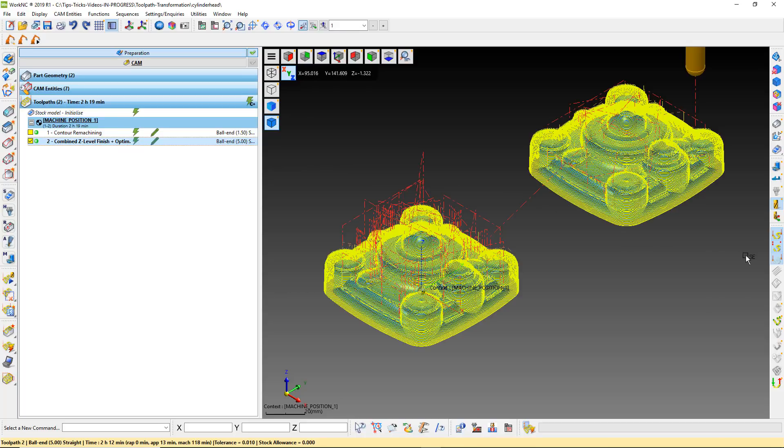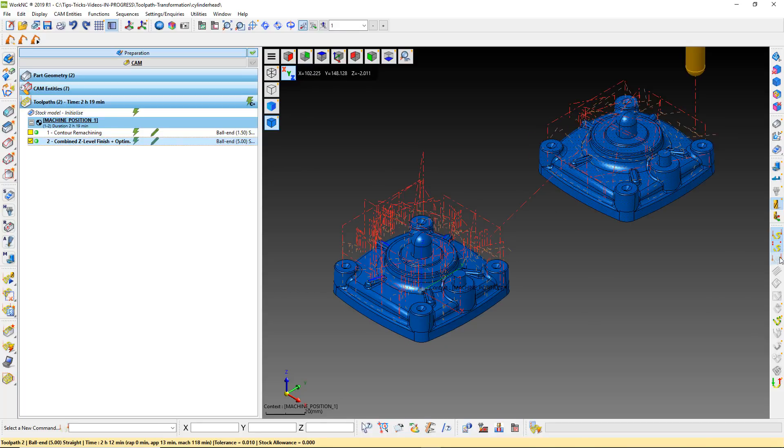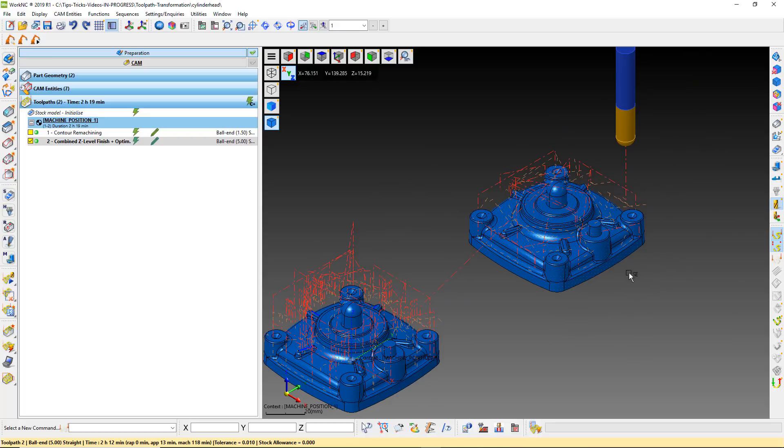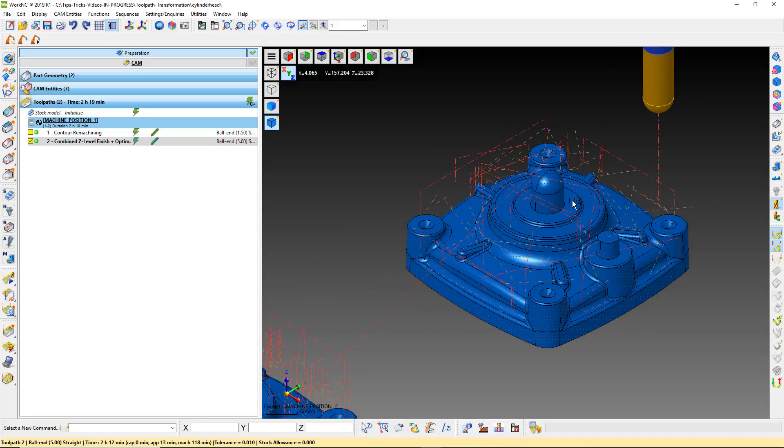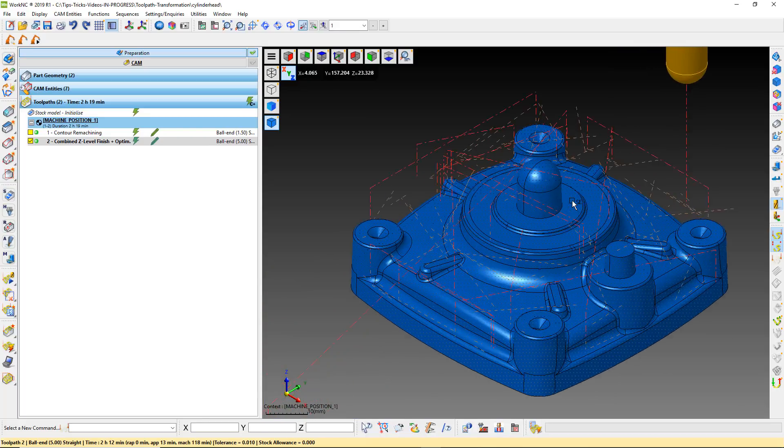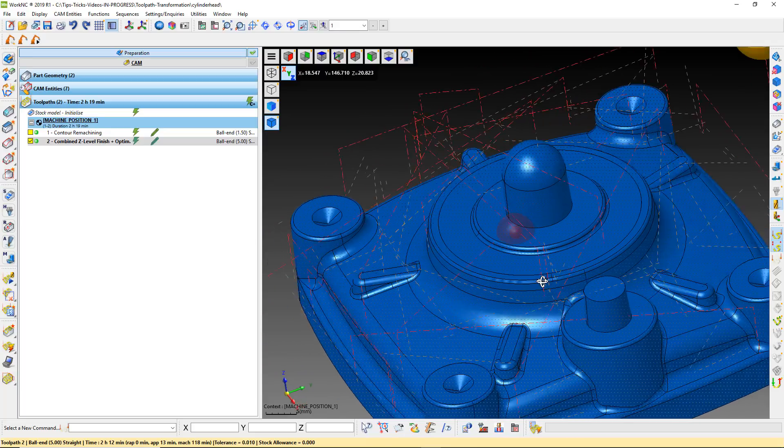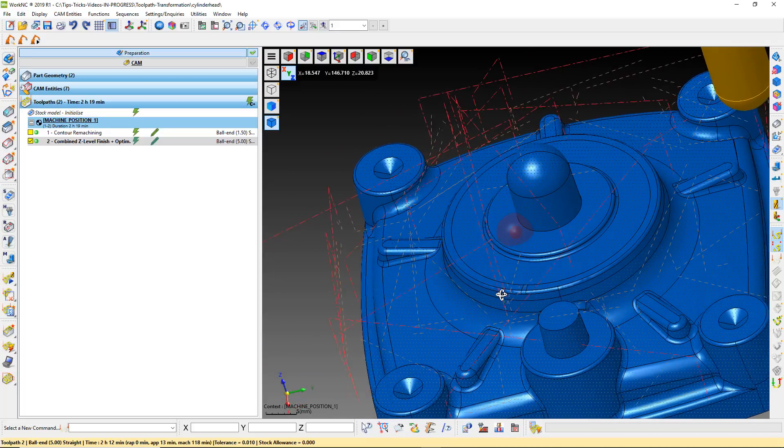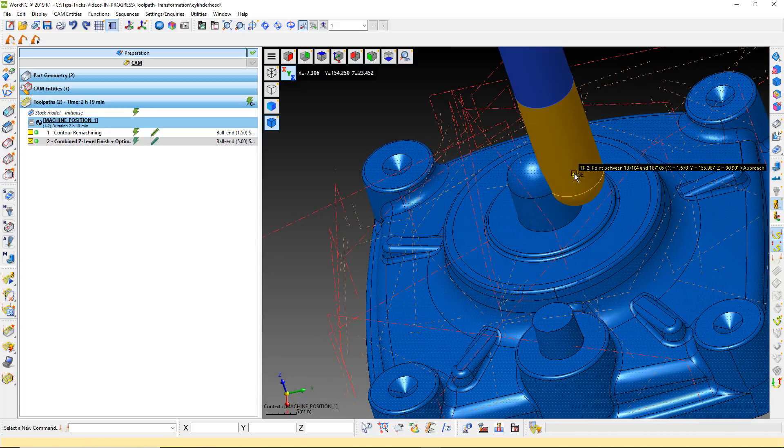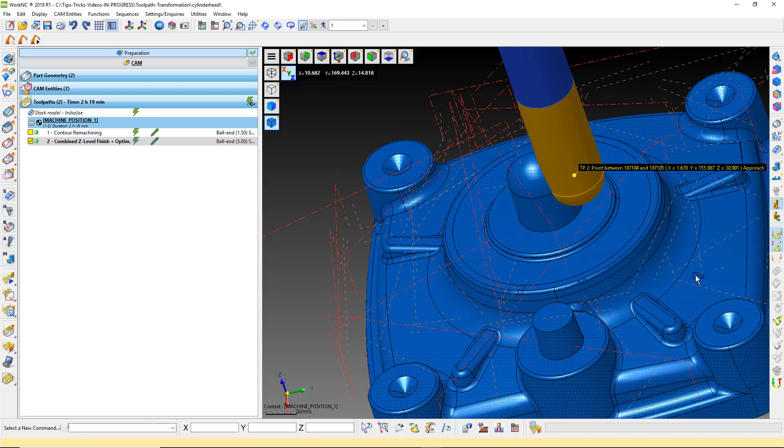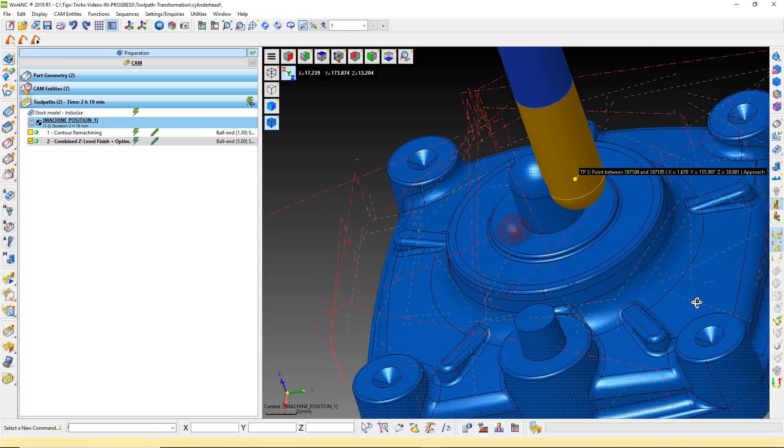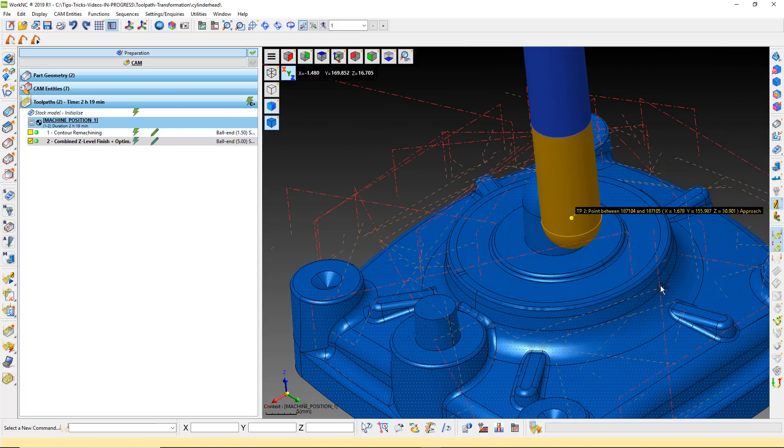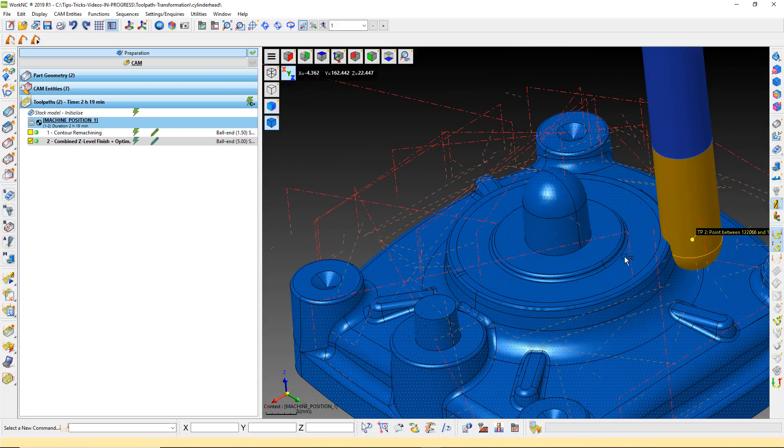If we turn off the toolpath display and have a close look at the retract and approach movements, we can see several collisions. These collisions occur because WorkNC doesn't have any surface data to calculate the retracts against.